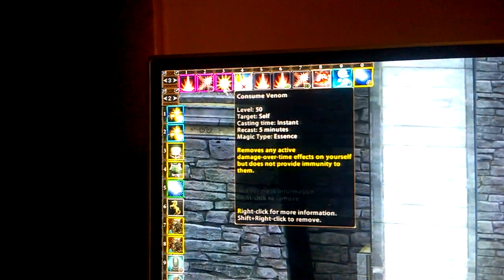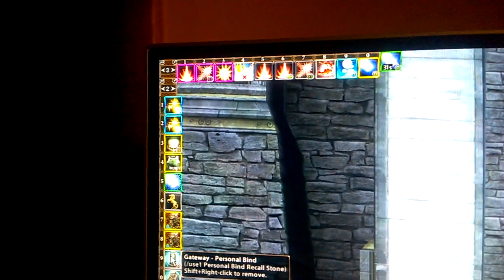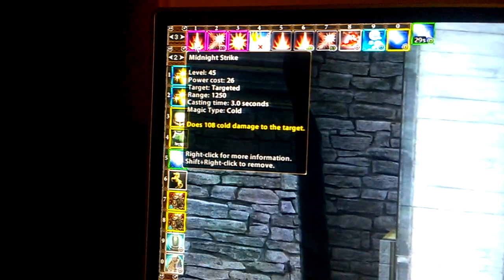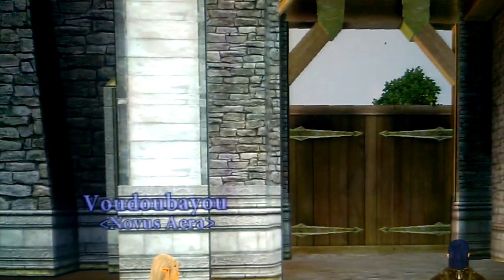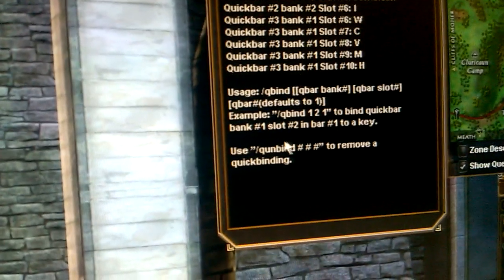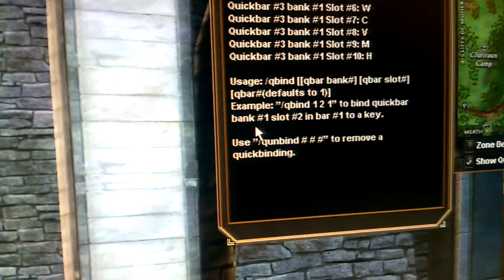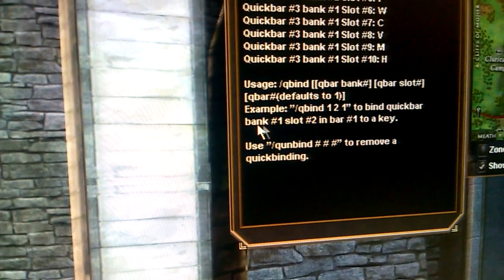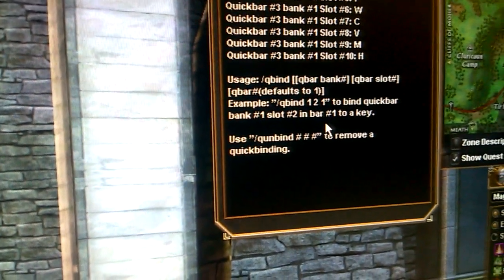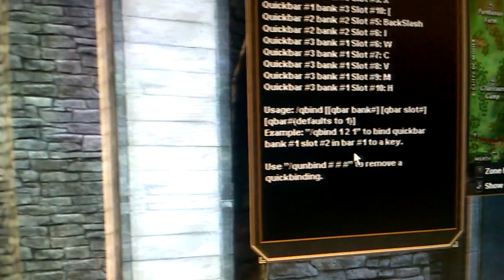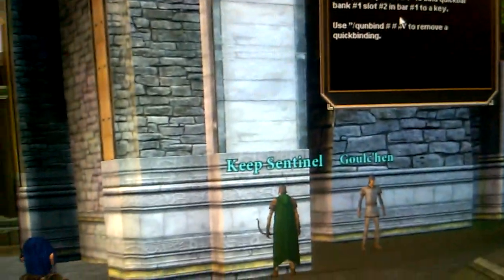As you can see, I've got a quick bar here set up with different abilities. The reason I want to talk about this is your quickbind command instructions will tell you how to do it with the verbiage 'bank slot and bar numbers,' but they don't tell you which one's which. So that's what this video is here to cover.